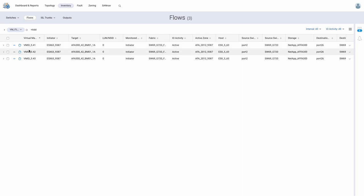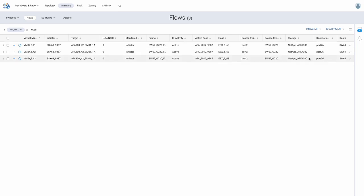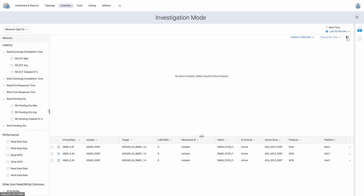We find that there are three VMs, VM 41, 42, and 43, all sharing the same LUN, the same host port, and the same storage port. Selecting all three VMs allows us to further investigate the telemetry associated with each of them.